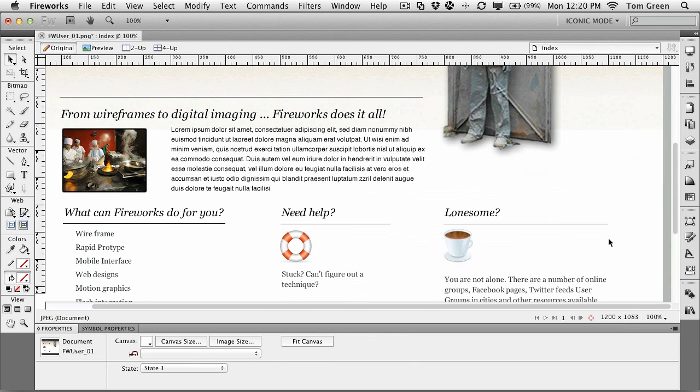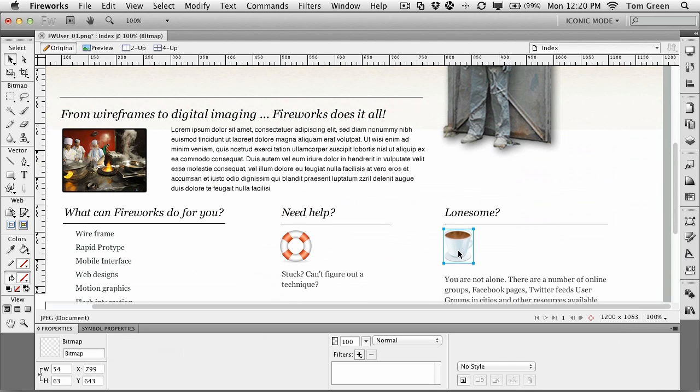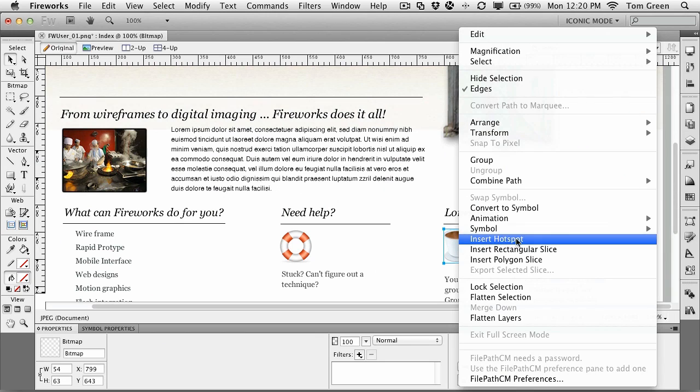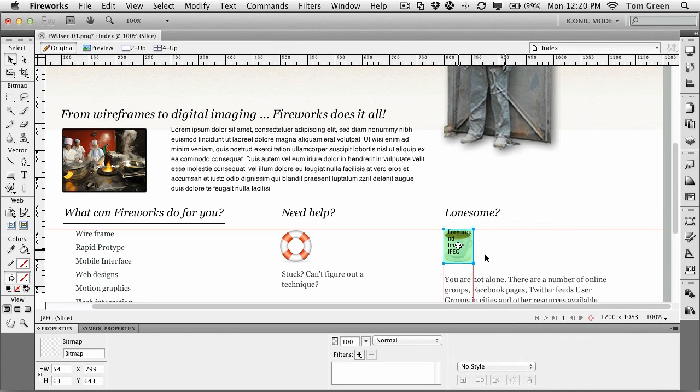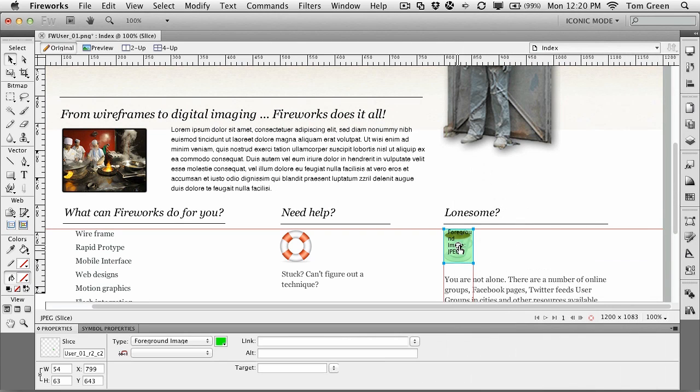For example, we'll take the coffee cup here, right-click, insert a slice, and the first thing I can do here is rename it. So we'll rename it coffee cup.